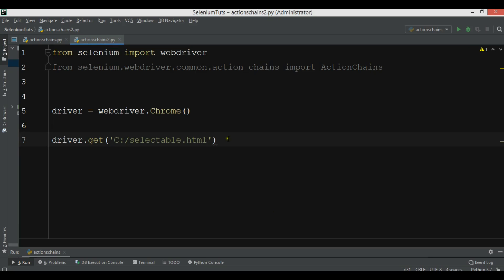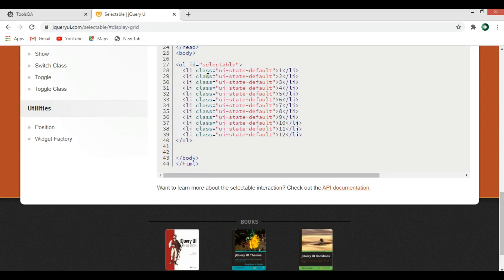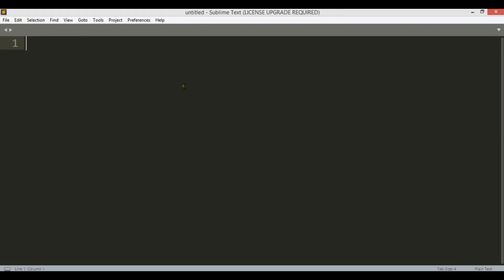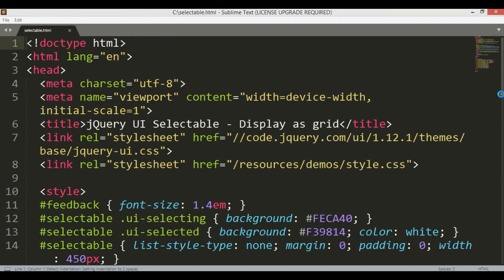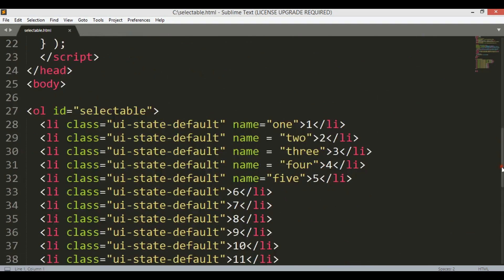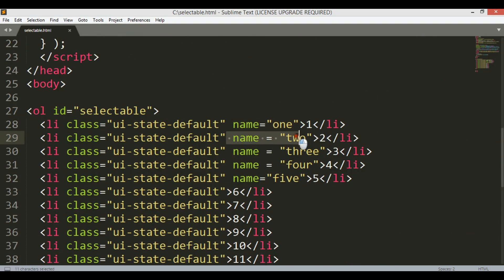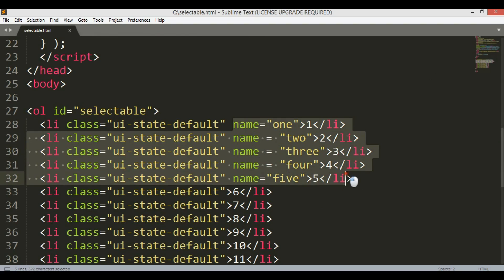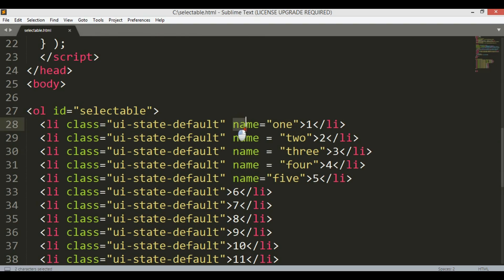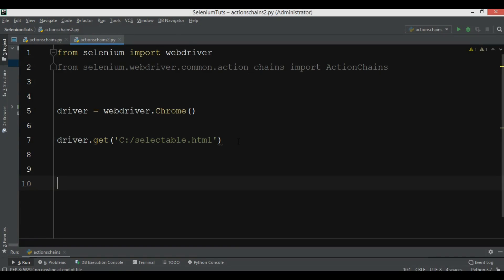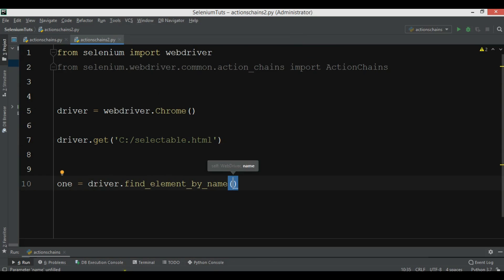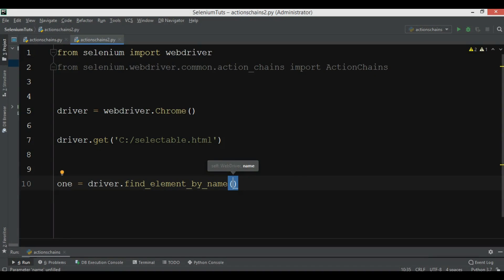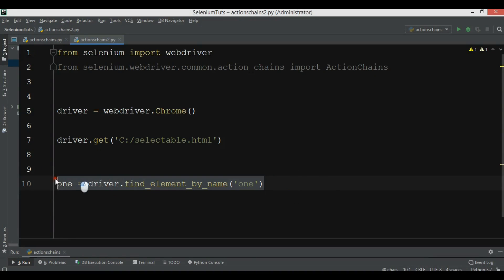The file is called selectable.html. One important thing — in the original file there were no locators, so I added a name attribute as a locator to five elements that I want to select. I'll find the elements using driver.find_element by name. The name values are one, two, three, four, and five for the five items.